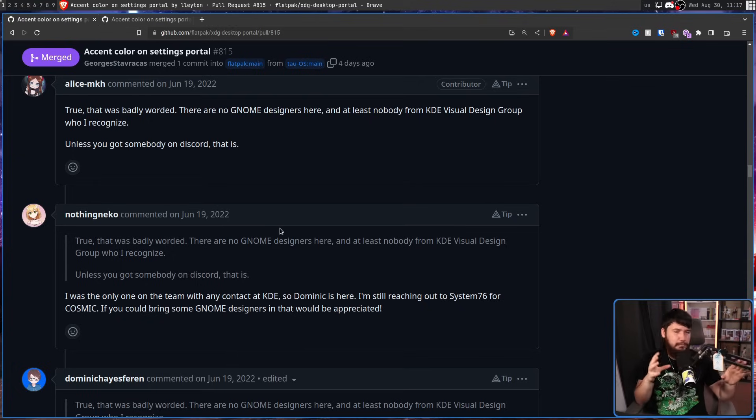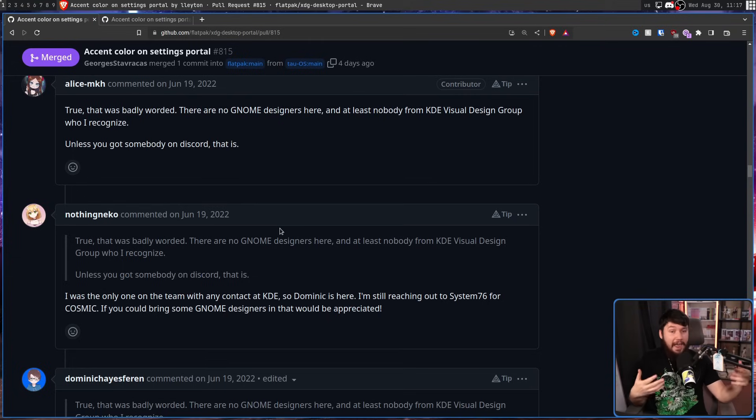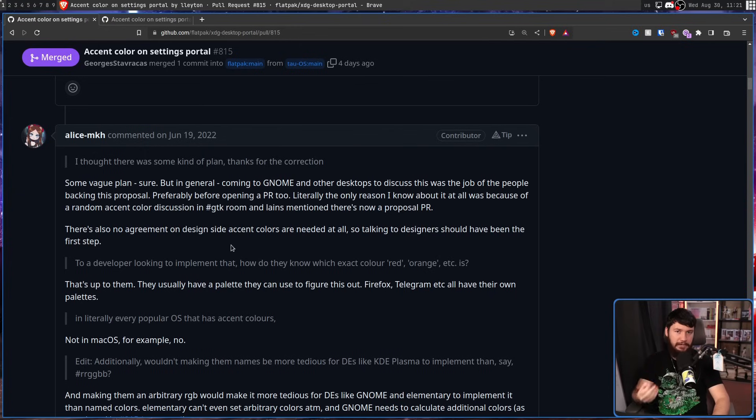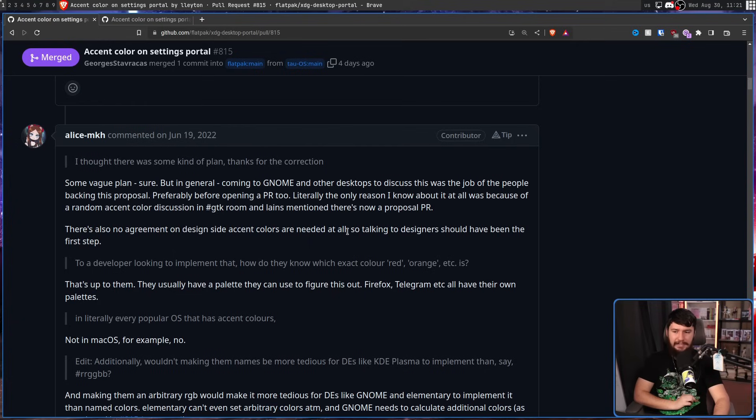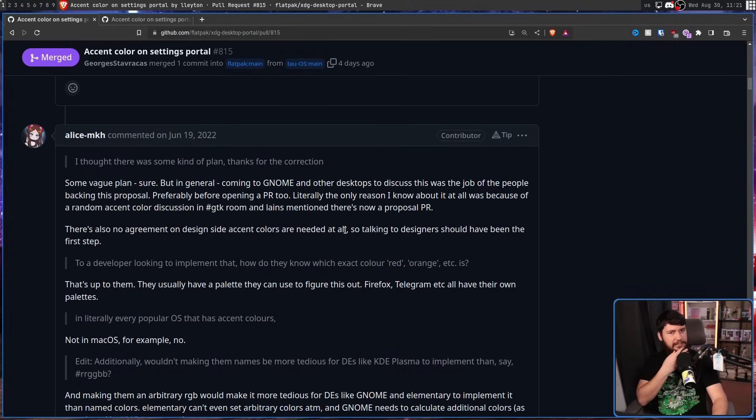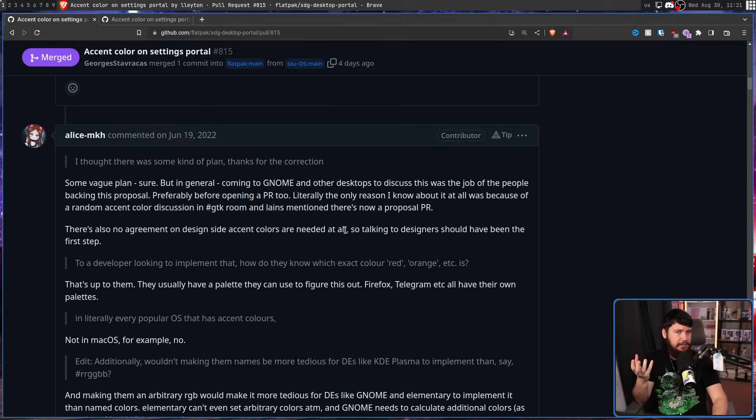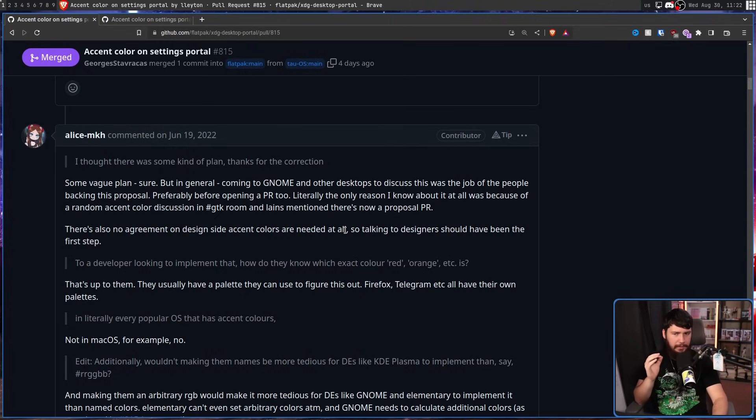There are no GNOME designers here, and at least nobody from KDE Visual Design Group who I recognise. Unless you've got somebody on Discord, that is. I was the only one on the team who got any contact at KDE. So Dominic is here. I'm still reaching out to System76 for Cosmic. If you could bring some GNOME designers in, that would be appreciated. This was very much a temporary issue. Yeah, everything should have probably been set up before the PR was made, but now that you're here, and now that you know about it, how about we move on from that and focus on the functionality at hand?